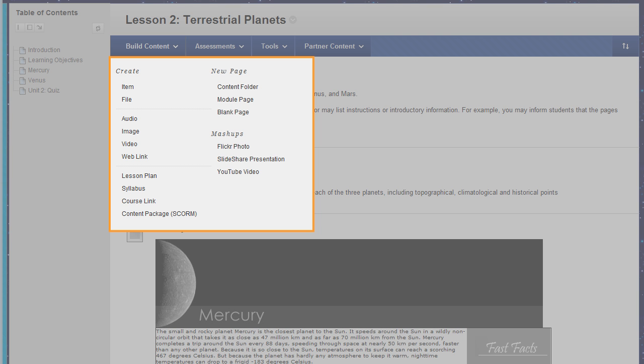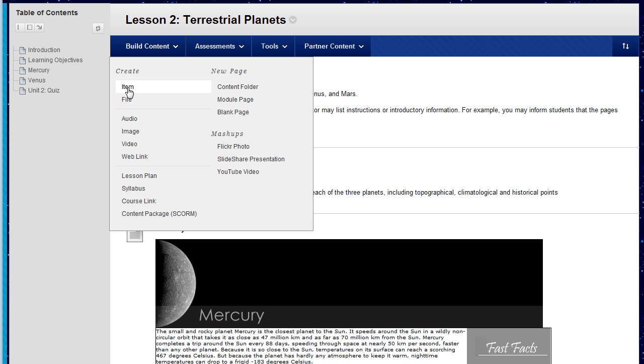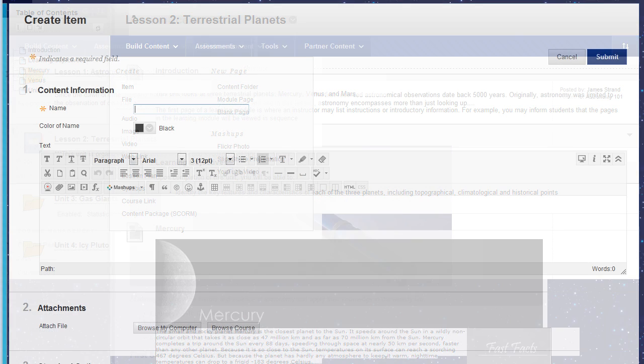The type of content you select determines the options you have for adding it as well as how students will view it. For this example, we will add an item with an image. On the Create Item page, type a brief name.